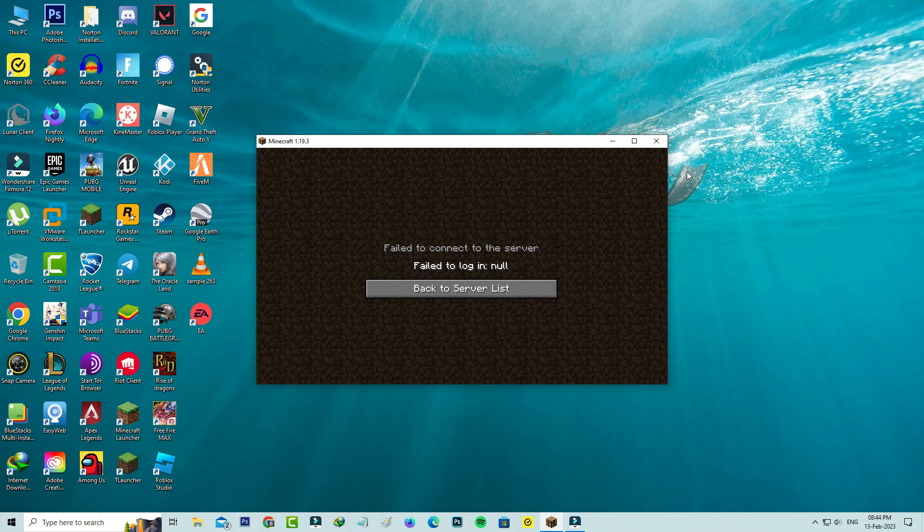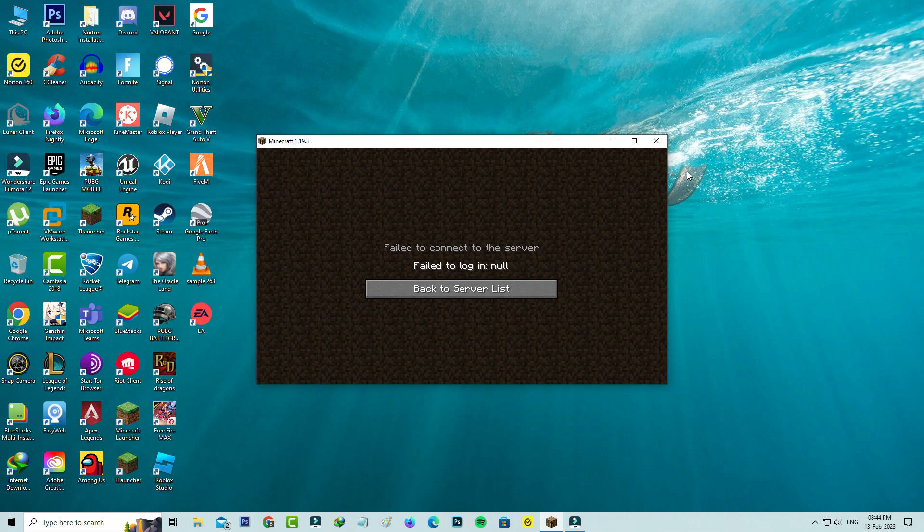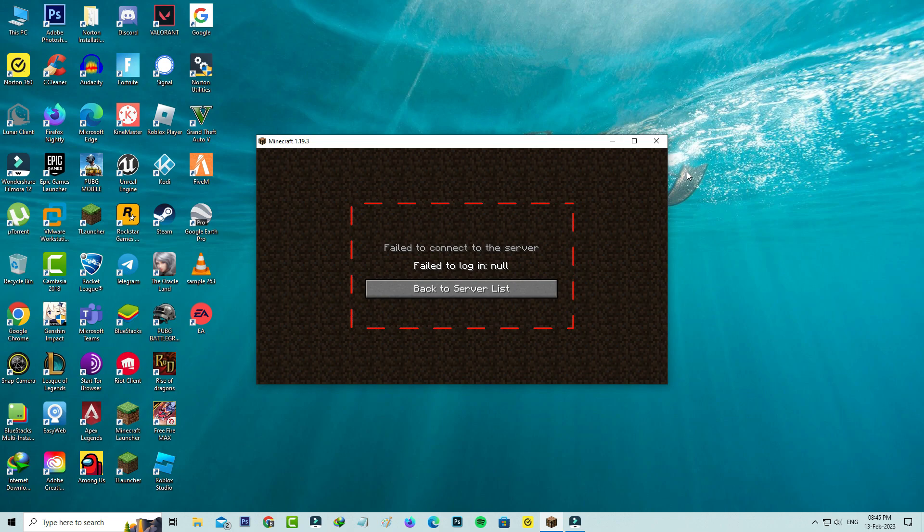Hello guys and welcome back to my YouTube channel Theta Box. Today I got the following error notification while trying to join a server in Minecraft and it shows failed to connect to the server, failed to login null. So how to fix this issue?